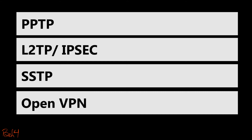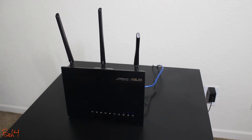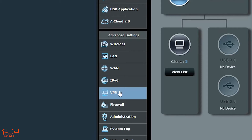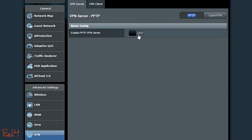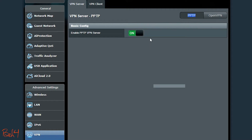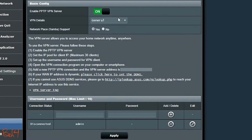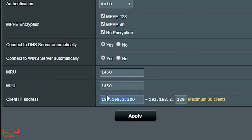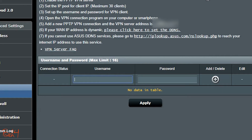There are different VPN protocols. Many modern firewalls and wireless routers can be set up as a VPN server using one or more of those protocols. This Asus wireless router, for example, supports PPTP and OpenVPN. To set up the PPTP server, I just need to enable the server, set up an IP pool for the clients, and add usernames and passwords for the clients.